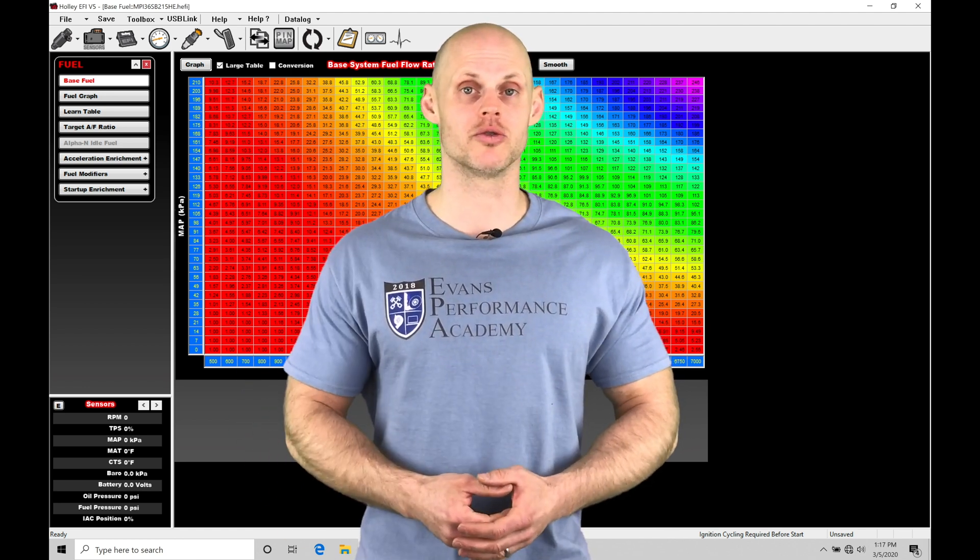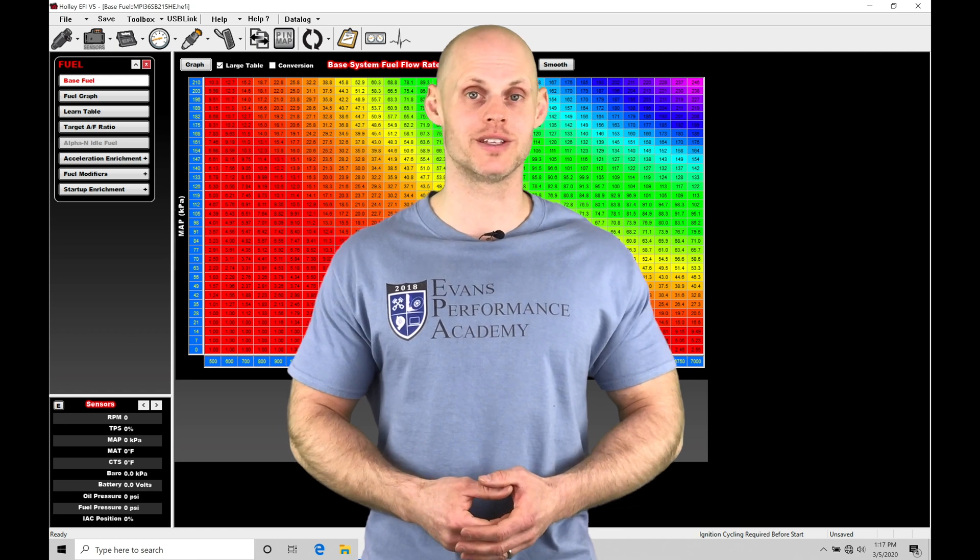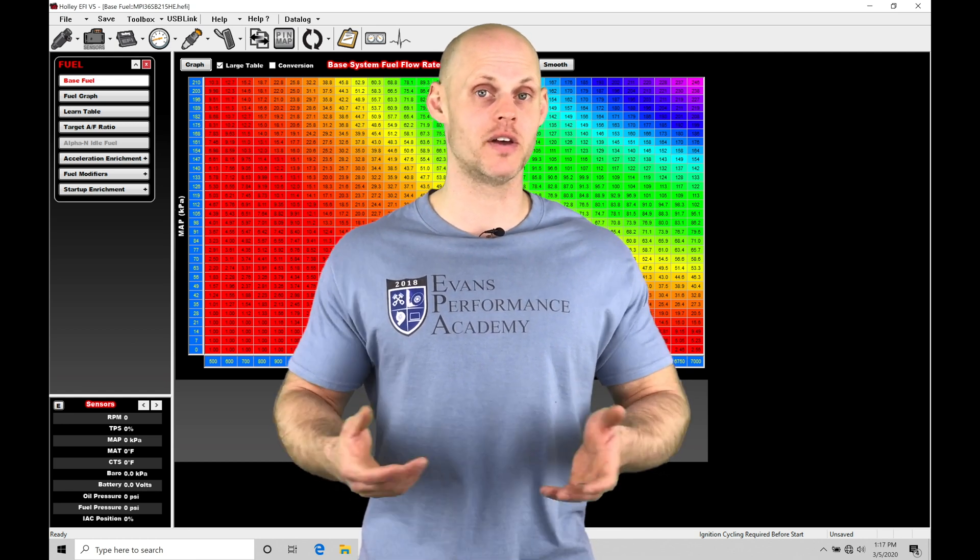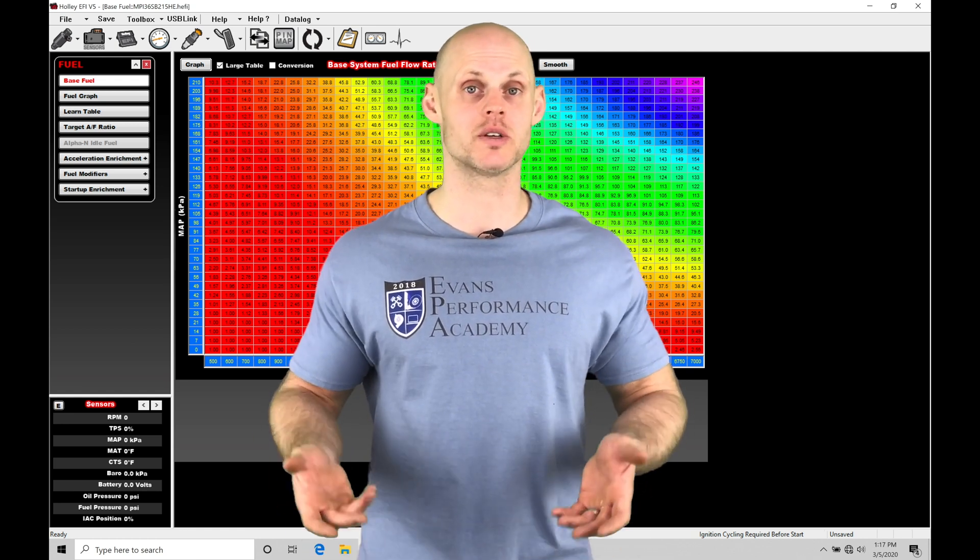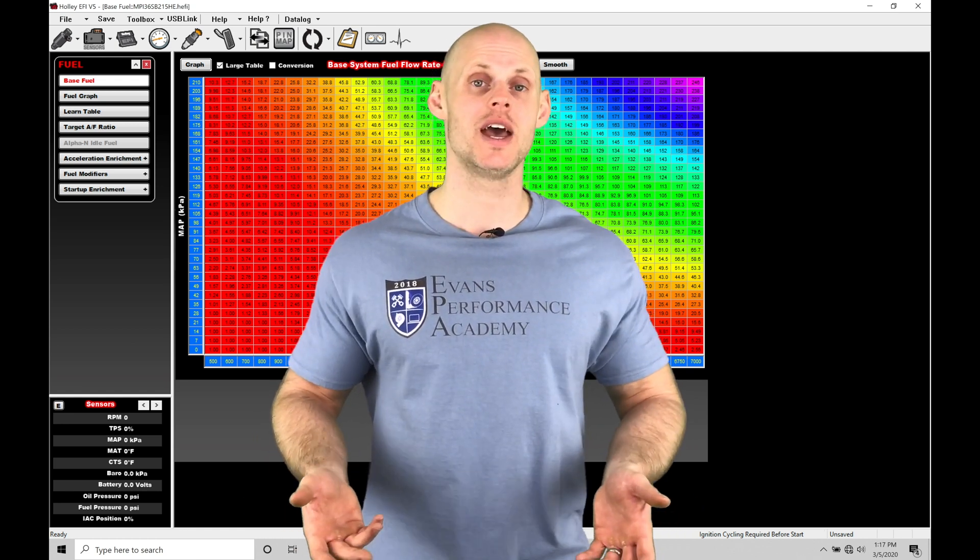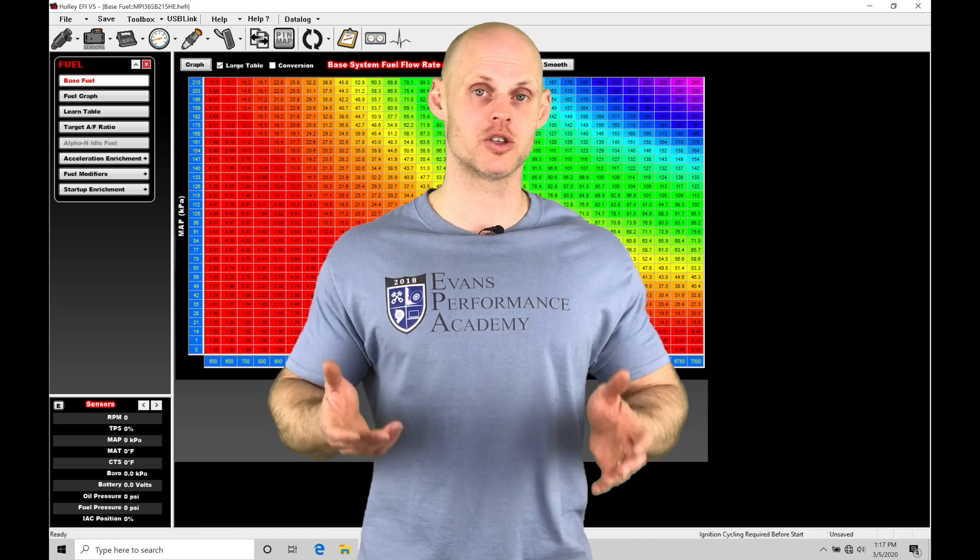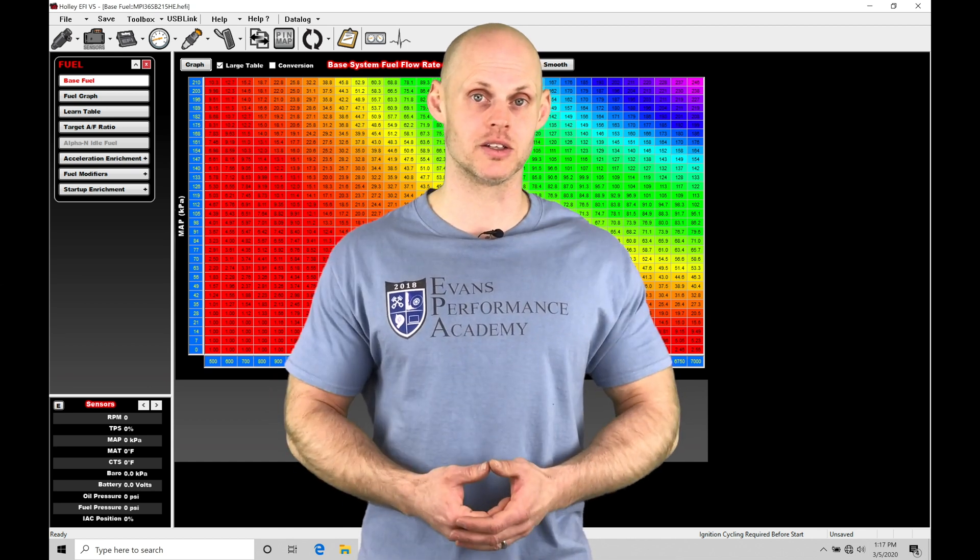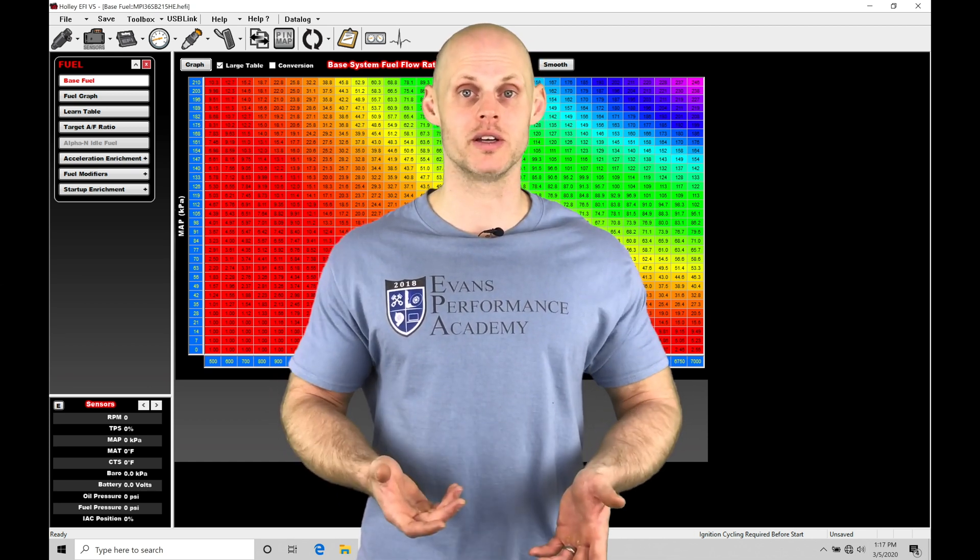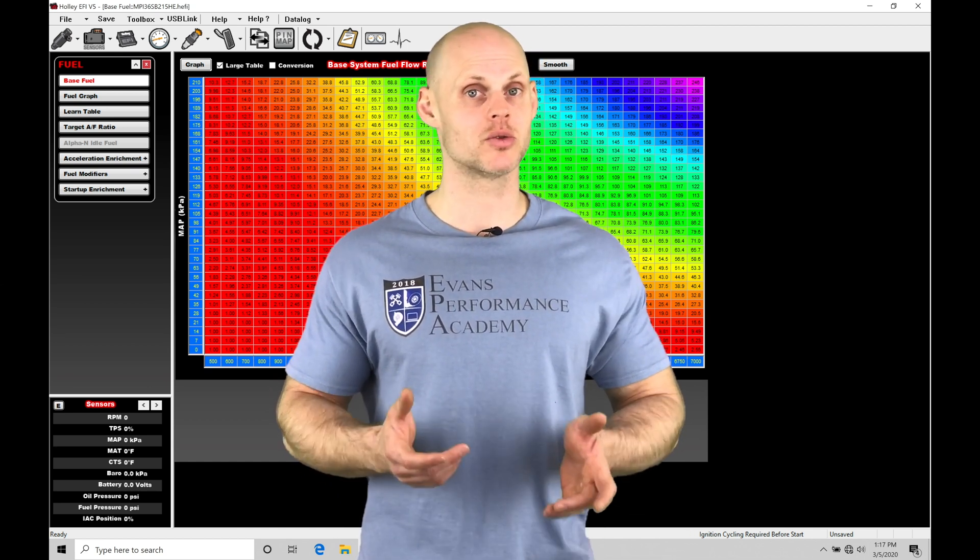The closed loop boost control is great for various different kinds of elevation changes or temperature changes. It's going to keep our boost delivery extremely consistent so we may want to work with this on your race application.